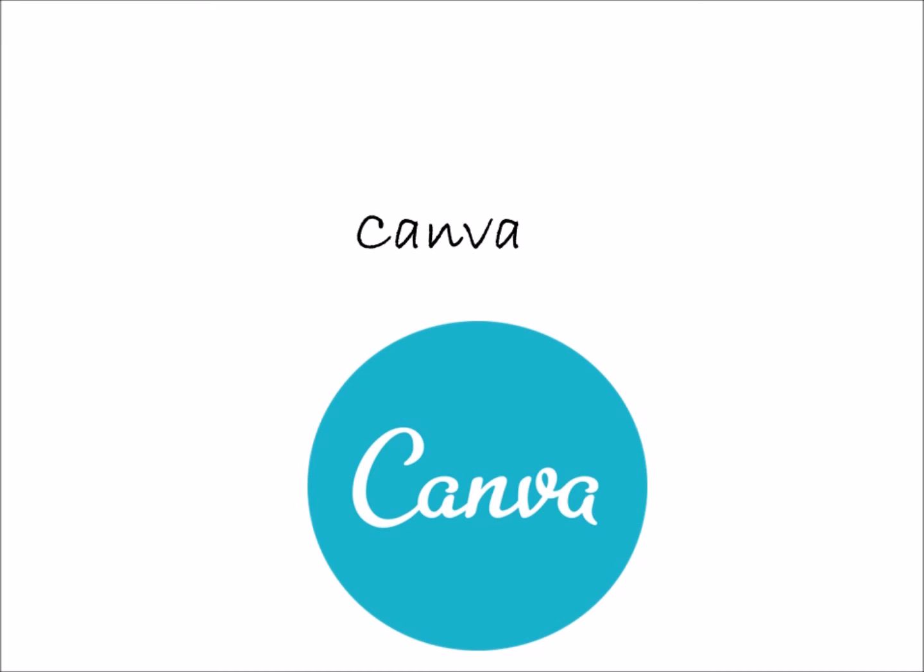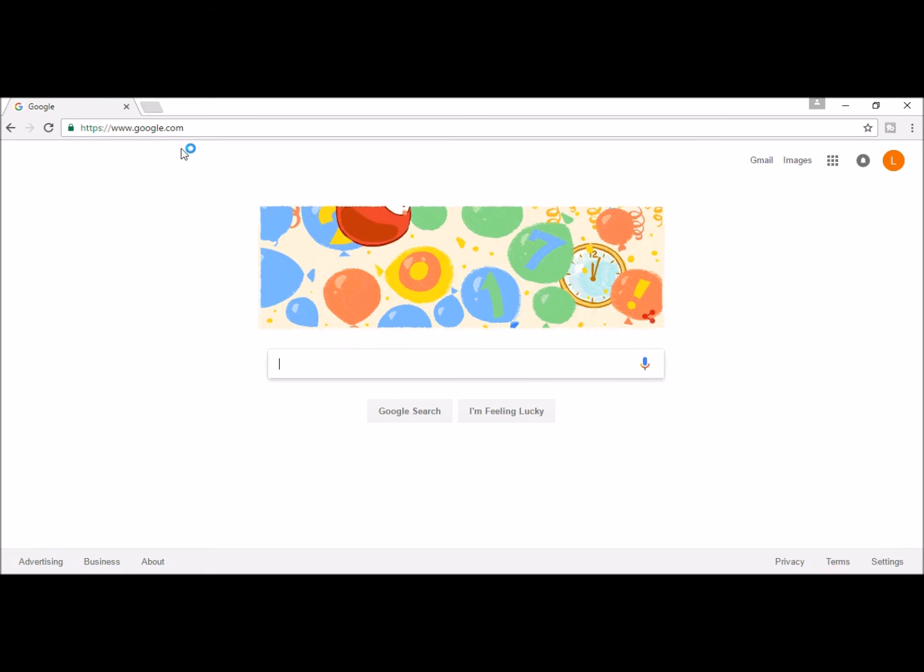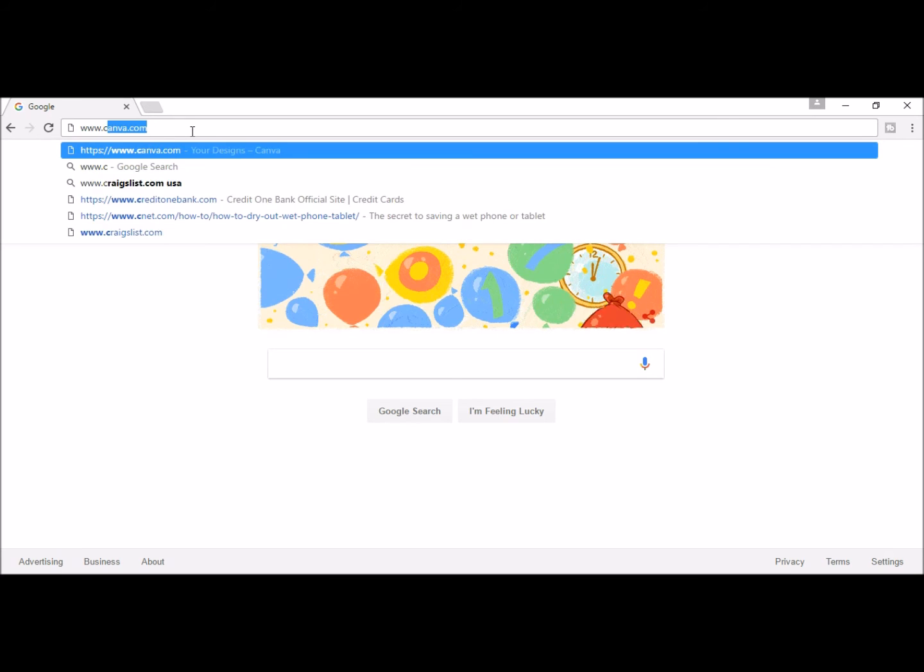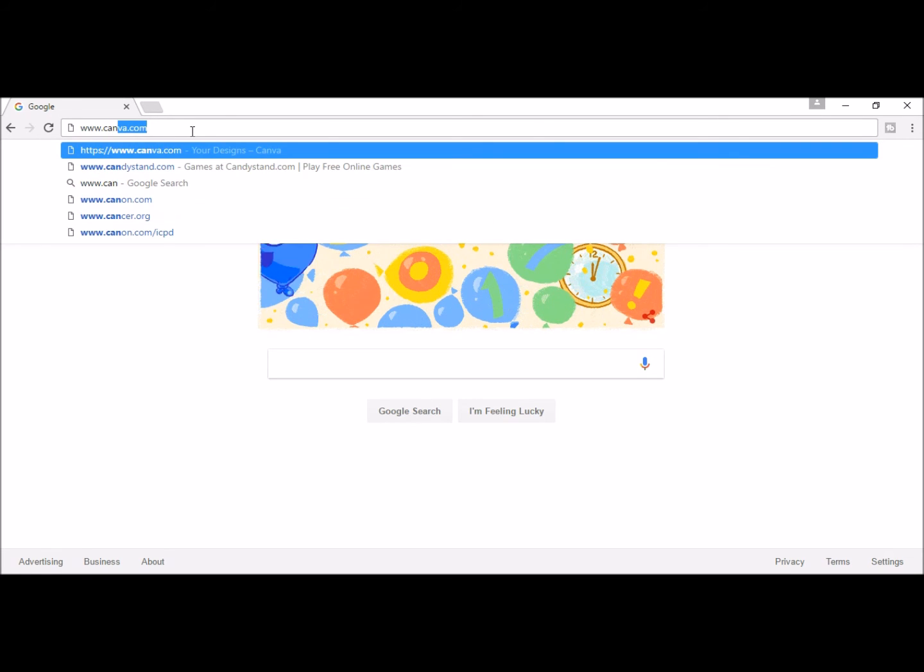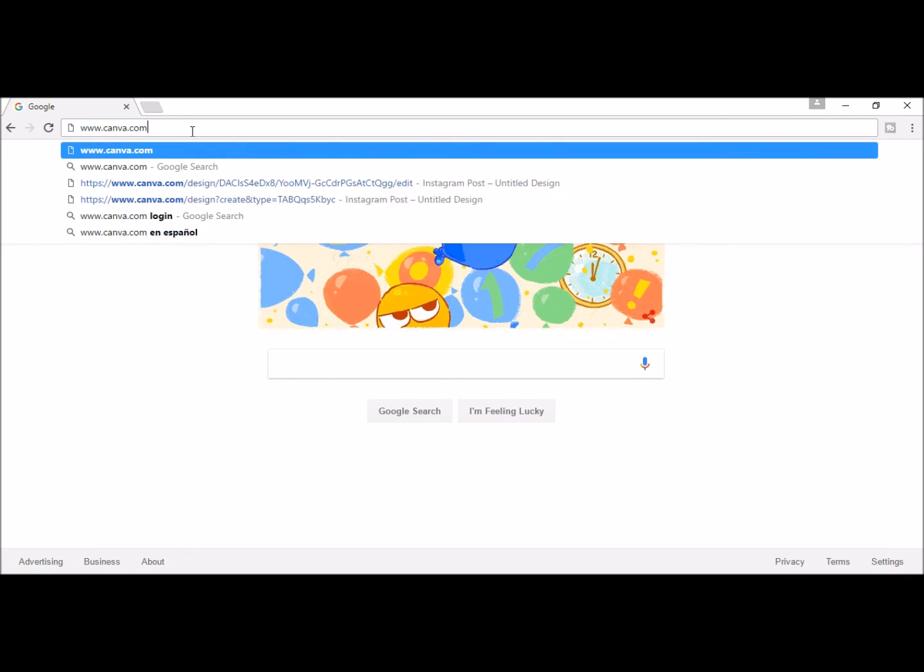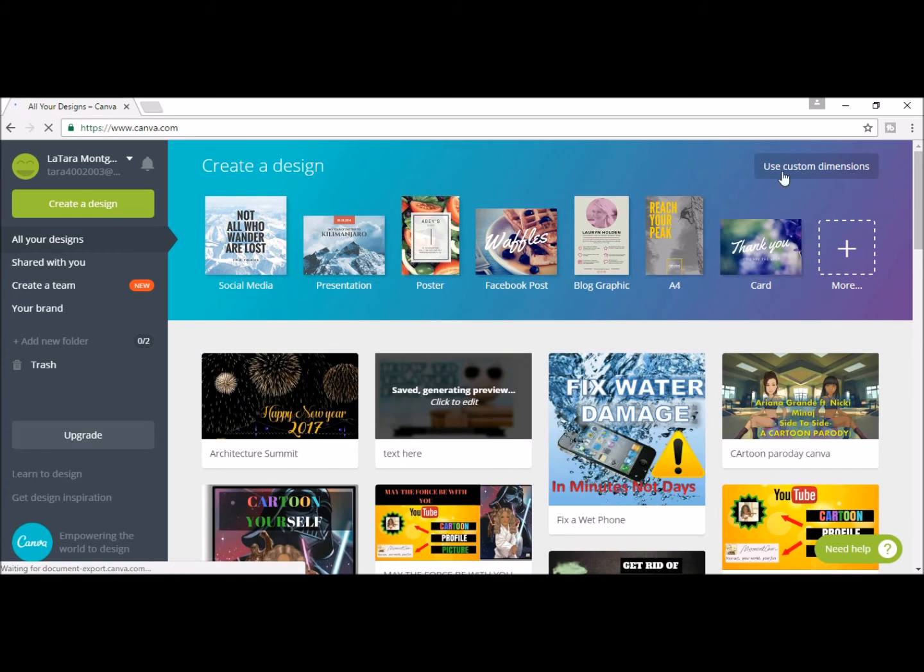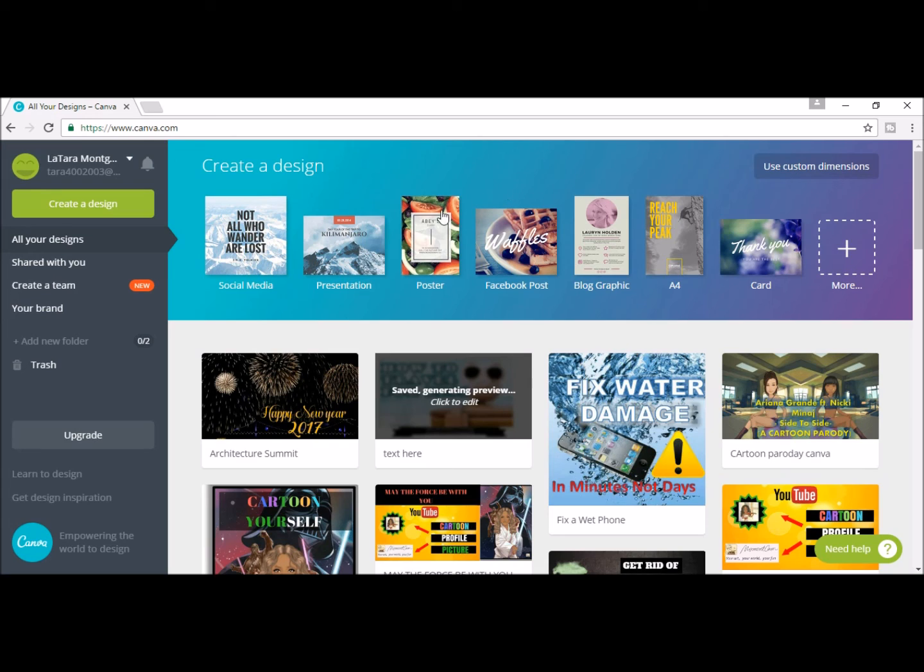Canva. Canva is a free website that has a variety of pre-made thumbnails you can go through to customize. To start, go to canva.com. You can create an account or log in. I already have an account, so I'll log in.